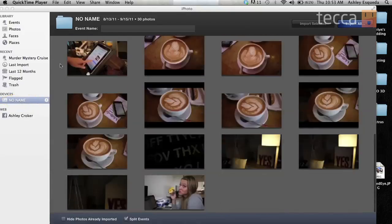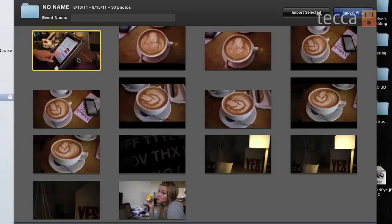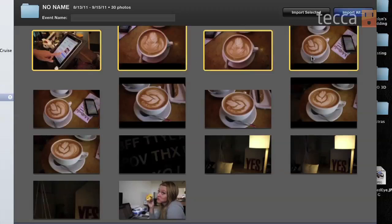Once we've opened up iPhoto, you can see it automatically opens up the camera first. You can see all the different pictures we've taken, and I'd like to choose only a certain section as one event. A lot of times on your camera you'll go to one place and take pictures, then another place, before you actually import them. You don't want to import them all as the same event — you want to be able to find them very easily.